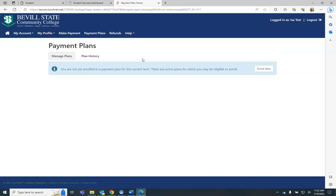The Payment Plan is available to enroll in the Payment Plan. You may click Enroll Now.